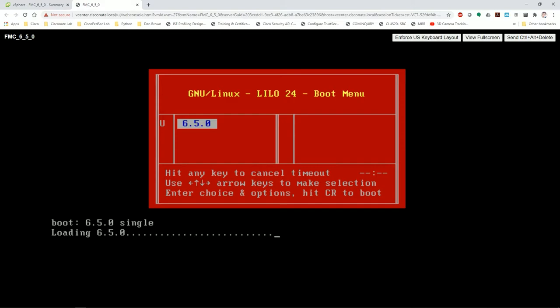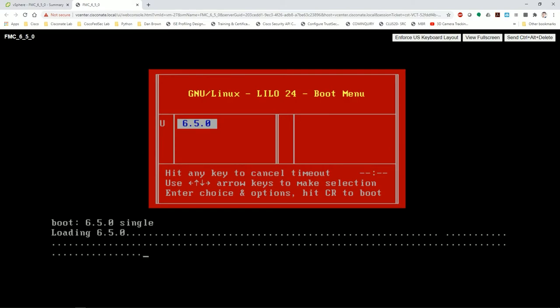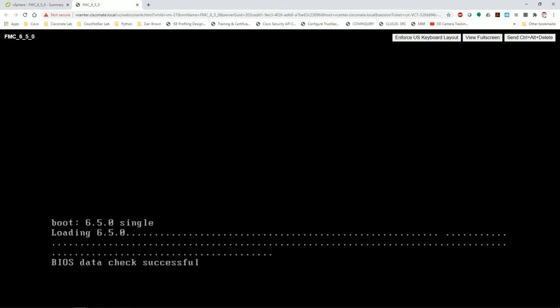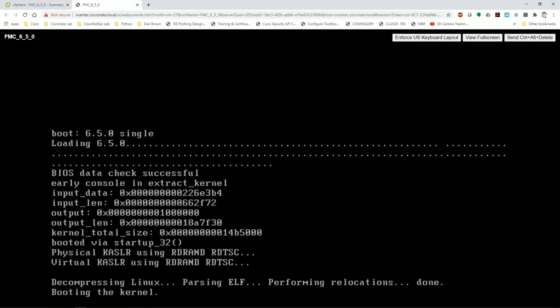Now this won't look any different at all to you, except for once it finishes loading, you'll drop into an admin bash shell. That's it. So give it a second here. It'll finish booting up, and then I'll show you how to actually change the password.